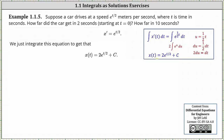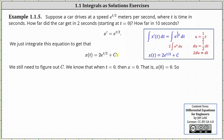Now that we have the general solution to the differential equation, we need to determine the value of c. Well, we know at time zero the distance traveled is zero, which means when t equals zero, x equals zero.